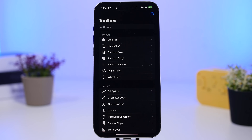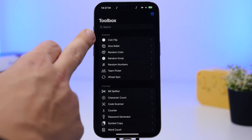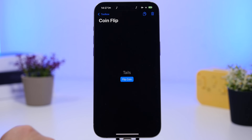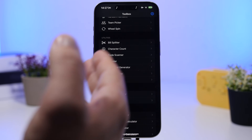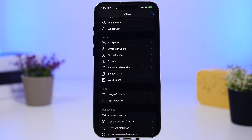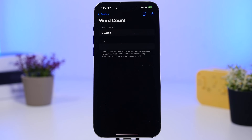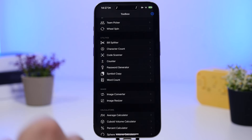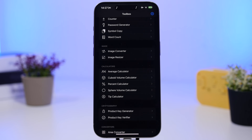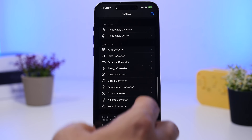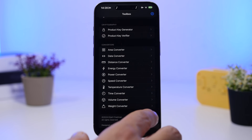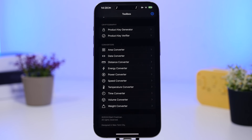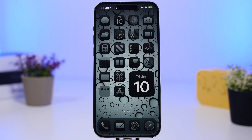Last but not least is Toolbox — a simple yet very useful app. You can do a lot within this one app: coin flip, wheel spin, bill splitter, code scanner, word count where you paste text and it counts the words, image resizer, image converter, different calculations, and unit converters. It's a simple app but very useful as it lets you do a ton of things in one place.